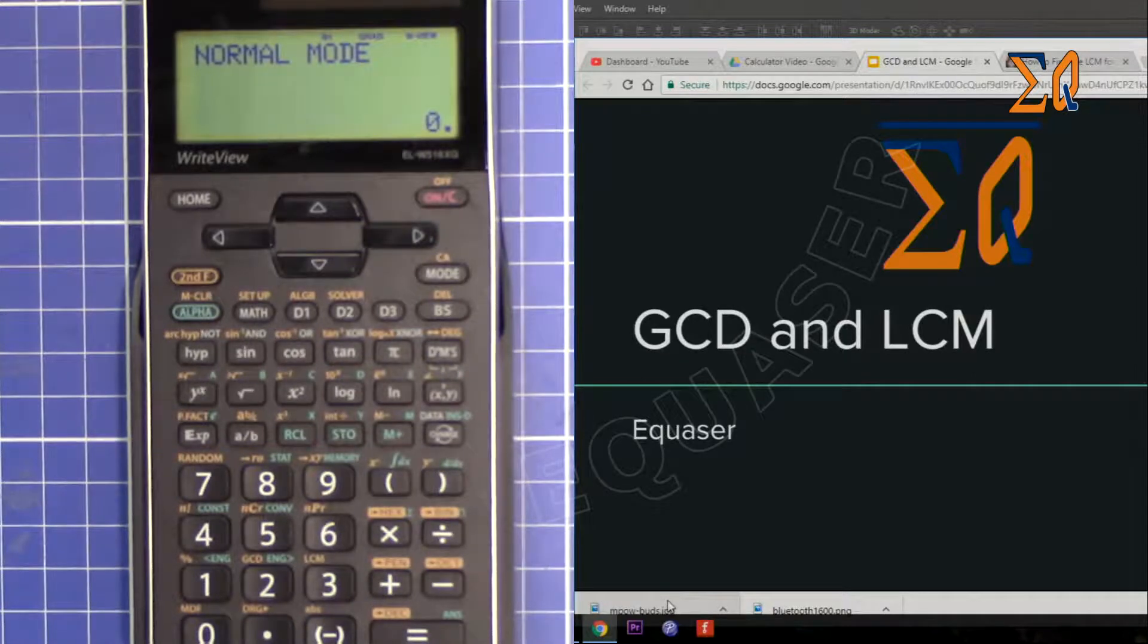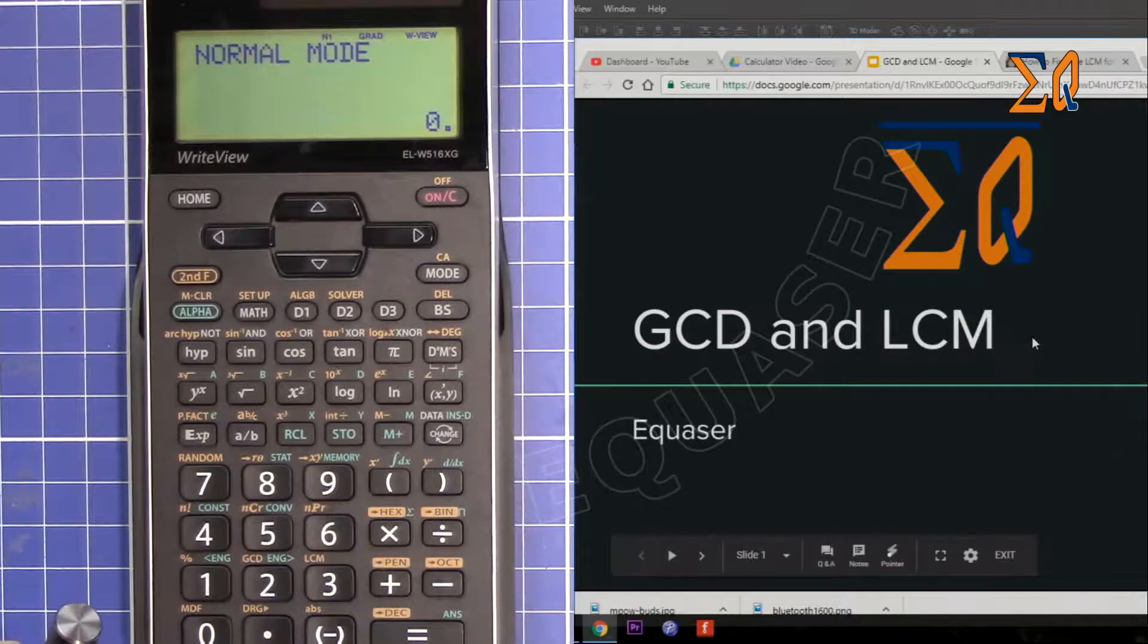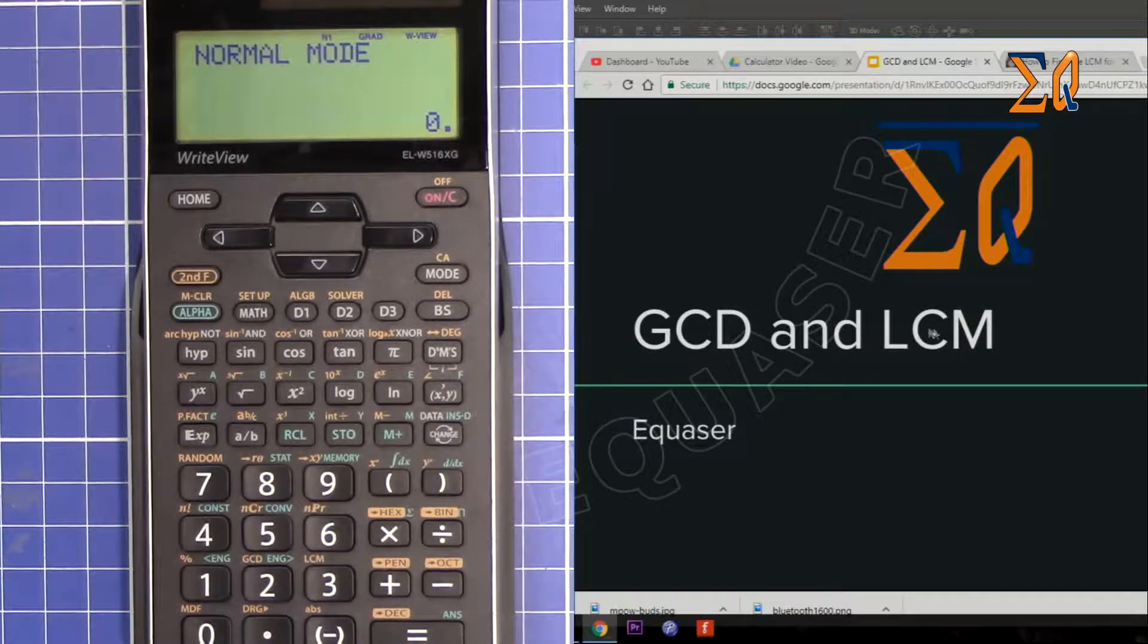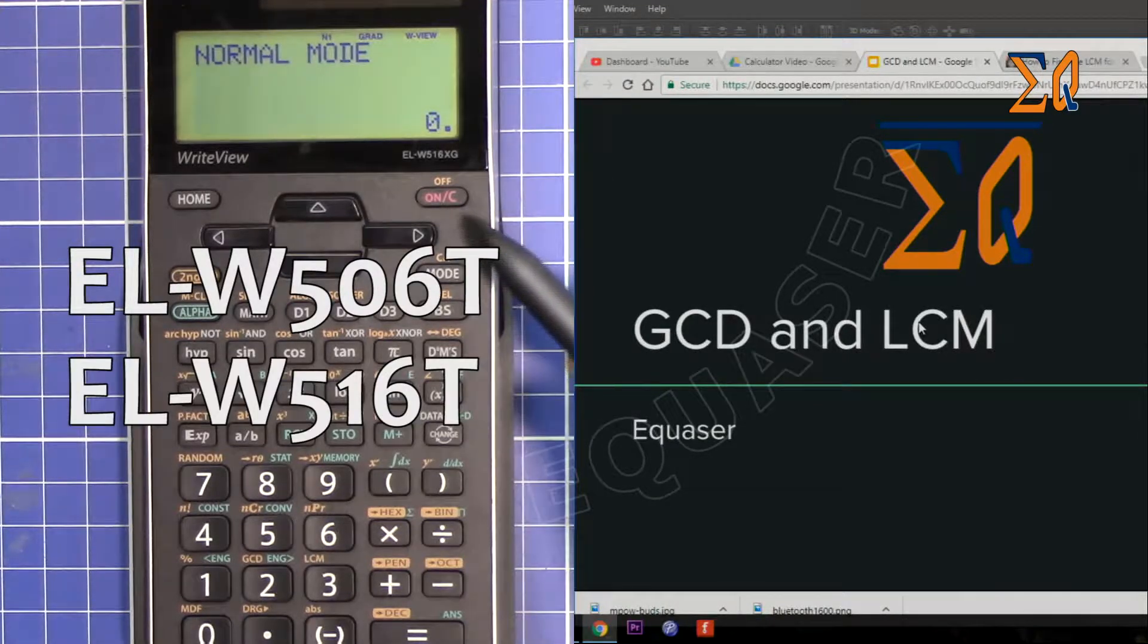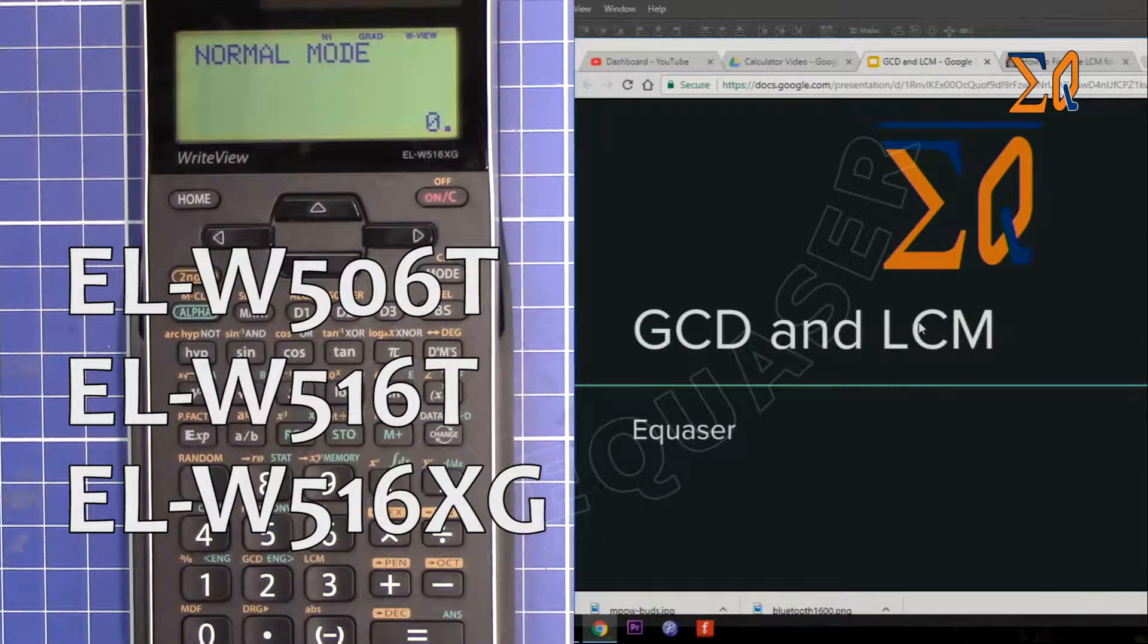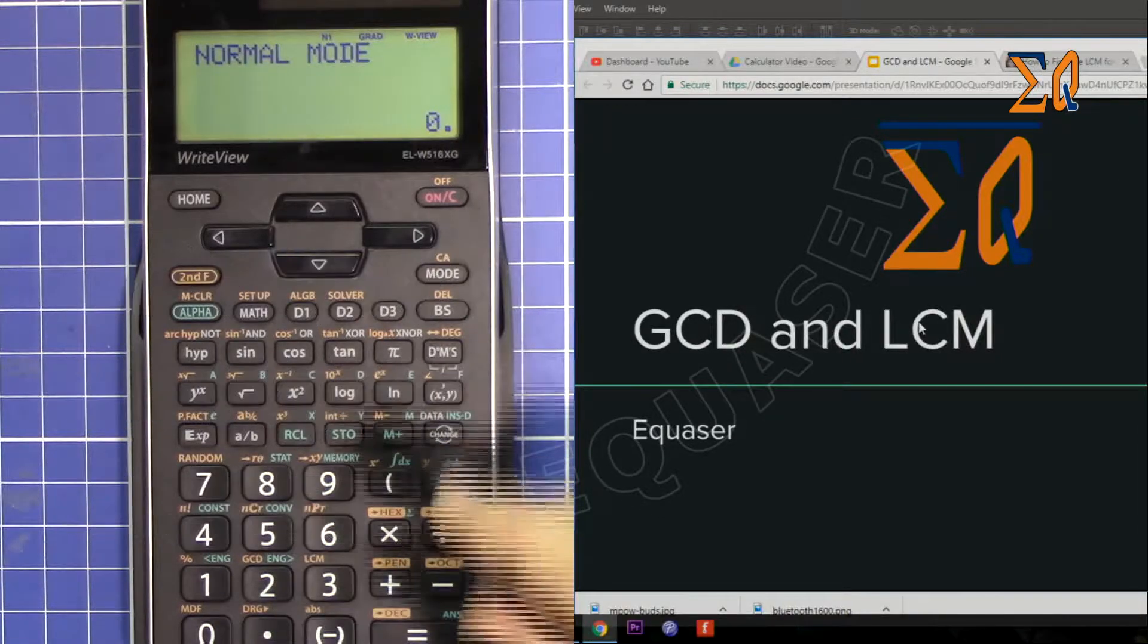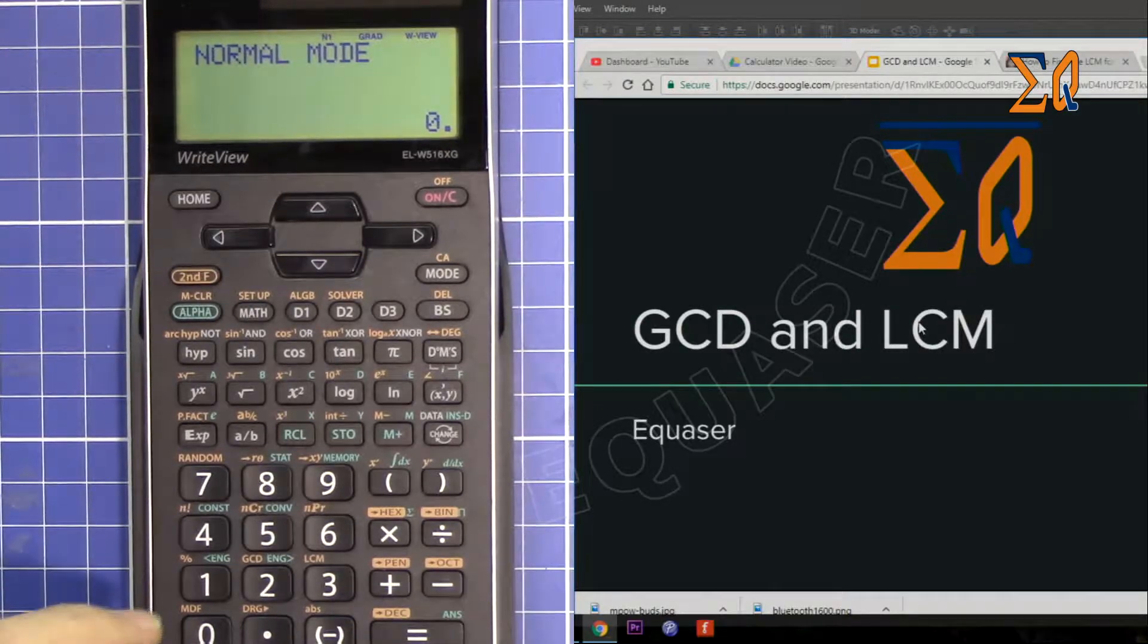Hi, welcome to Equasor. In this video I'm going to show you how you can find GCD and LCM, greatest common divisor and least common multiple, of two or three numbers or even more using the Sharp EL-W516, EL-W506, and EL-W516X calculators.